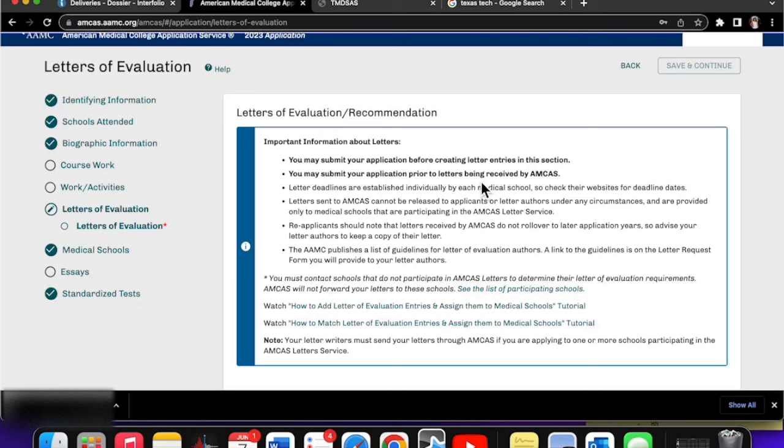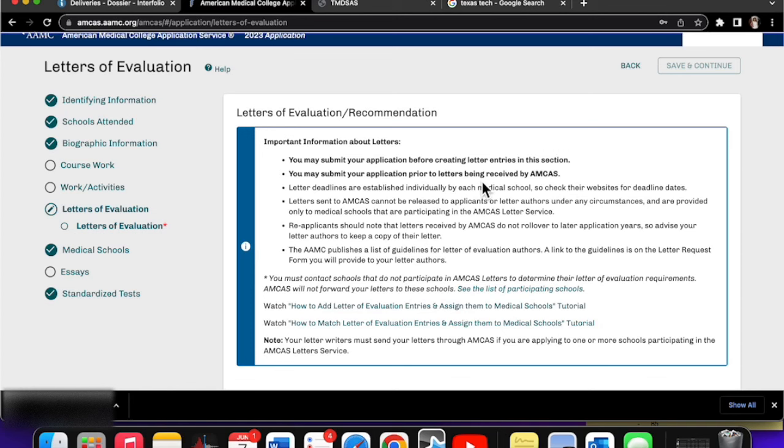So that means you could submit now with no letters at all, and then you could still go and create the entry and have them filled out. Or you could create the entry and still submit your application even though the letters aren't received yet, which is really cool.